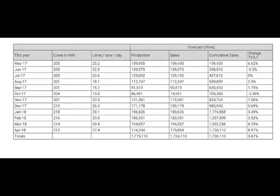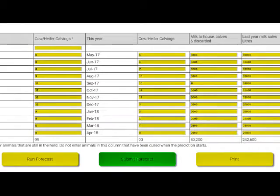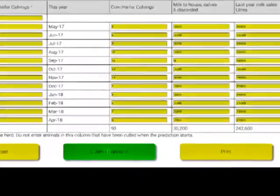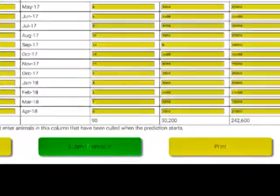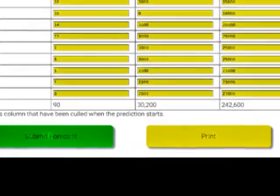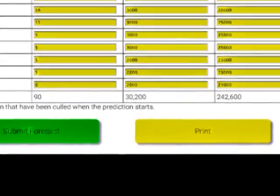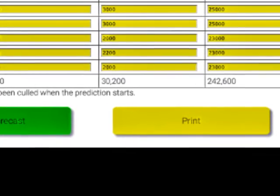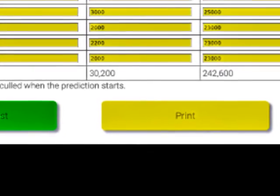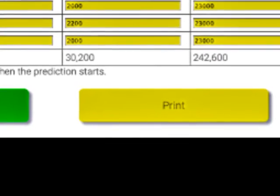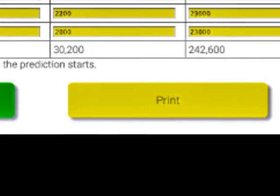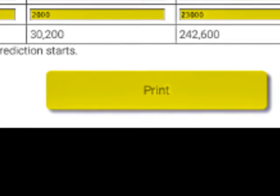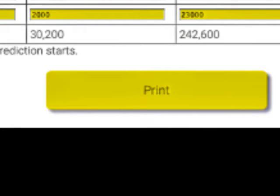This opens the prediction in a printer friendly format and you can click on print to send this to your printer. You can also cut and paste the data into a spreadsheet if you want to. To go back to the prediction, select the tab in your browser to go back to it.